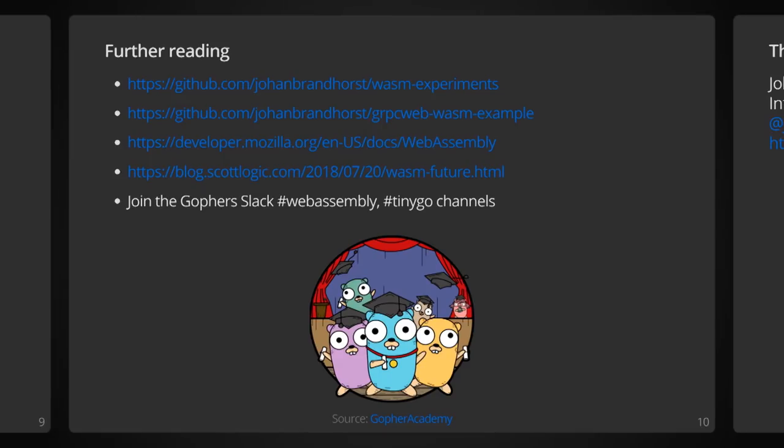Okay. So, I mentioned I would include some links here. The links to my Wasm experiments repository, the gRPC Web Wasm example, some information about WebAssembly, and the fourth link there is a blog to the future WebAssembly. I encourage you to join the WebAssembly Slack and the Go4Slack and the TinyGo channels as well.